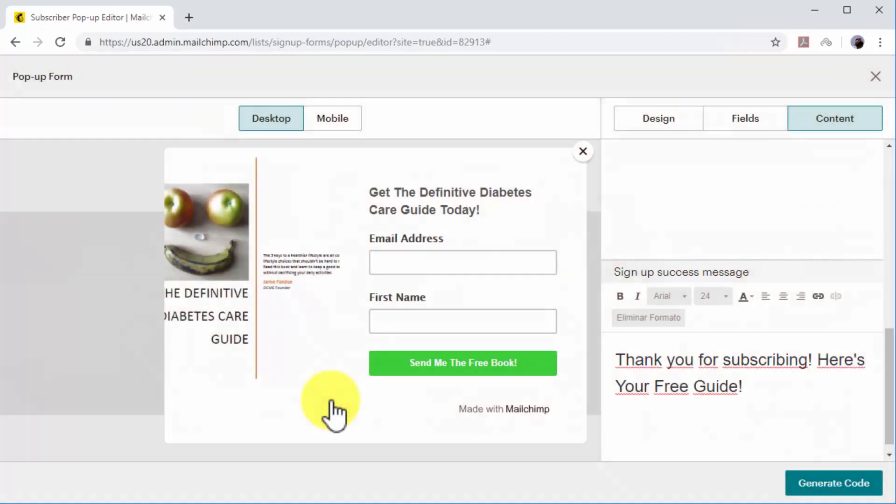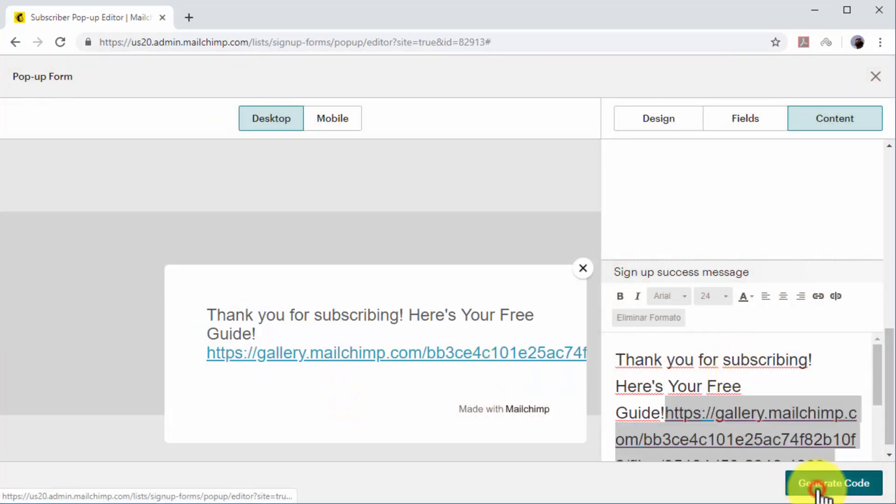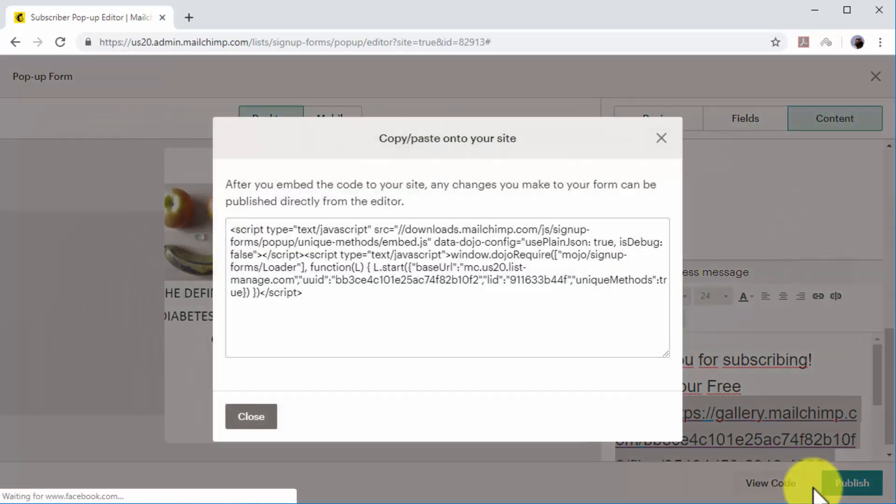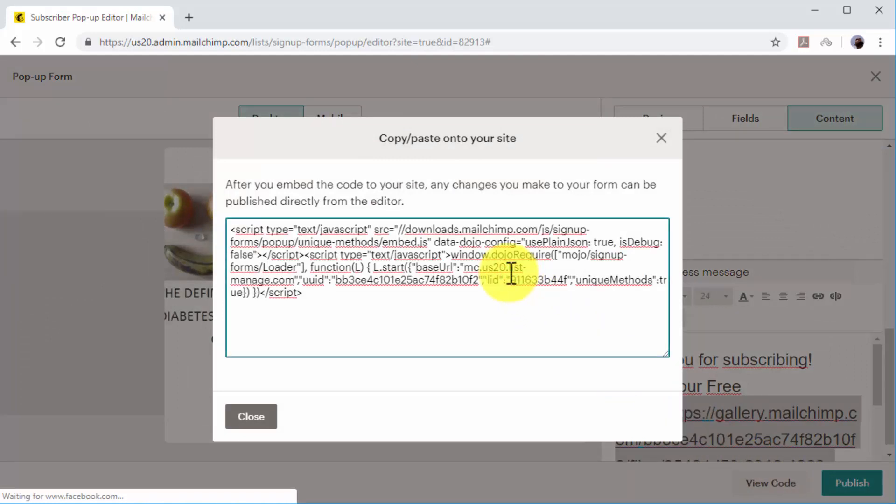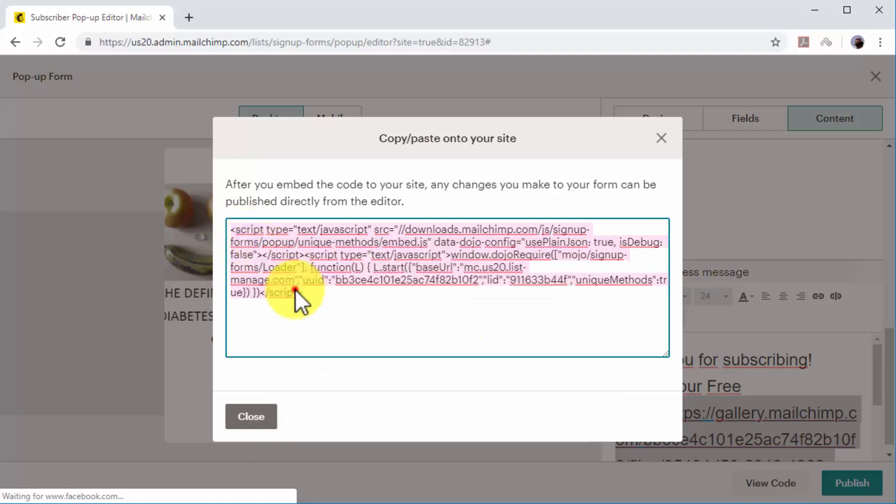Now that your email capture form is complete, click on the Generate Code button to generate an embed code to add the pop-up to your site, and then copy the embed code. Now you have your email list connected to your email capture form, and you can insert it to your site by pasting the embed code into your site's HTML.